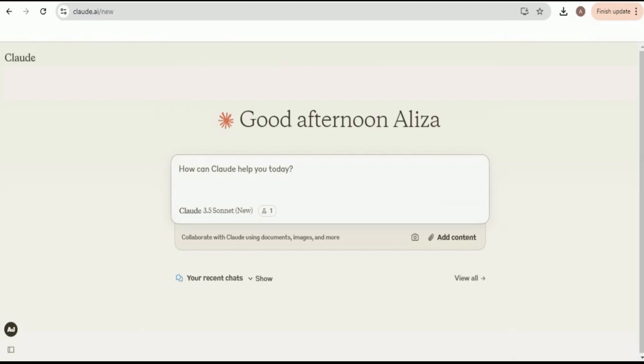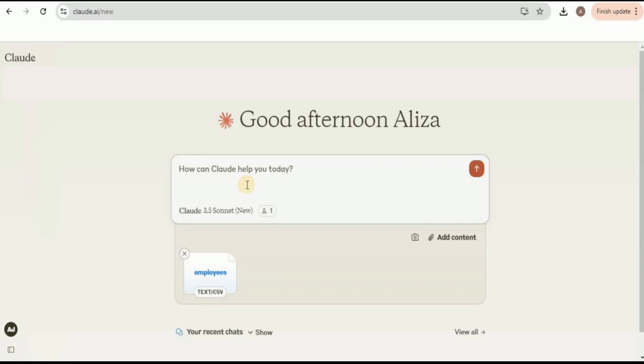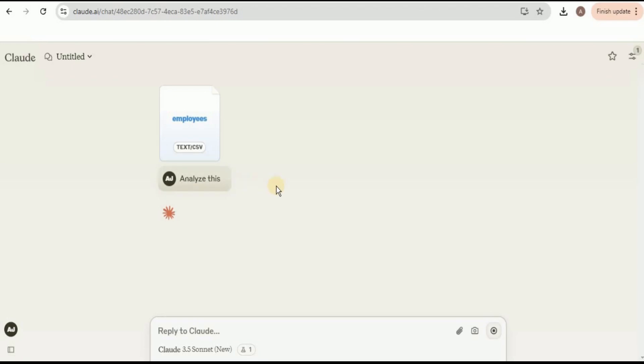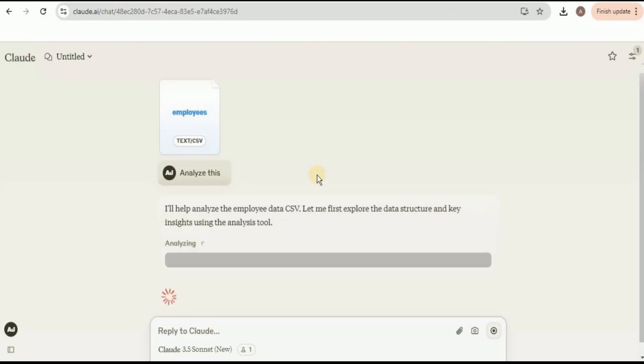Let's see a more basic example in which even the novice users or the non-technical persons can also use a new Claude 3.5 Sonnet to perform data analysis on their dataset. For that, I'm going to upload a new dataset and instead of providing any complex prompt, I'm simply going to ask it to analyze this. Based on this simple prompt, it is going to provide me different types of analysis and visualization for the dataset.